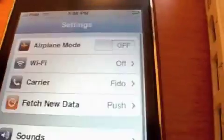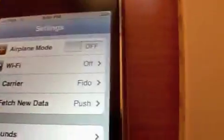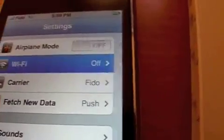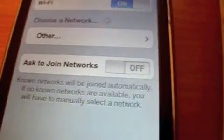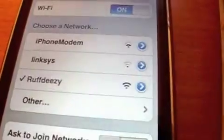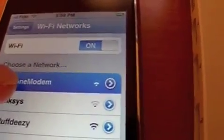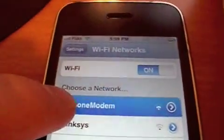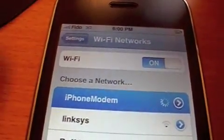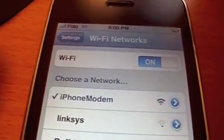Okay, so there's the program, here's the iPhone, and we go to settings, wifi, on, and we select iPhone modem for our Wi-Fi network. Connected.